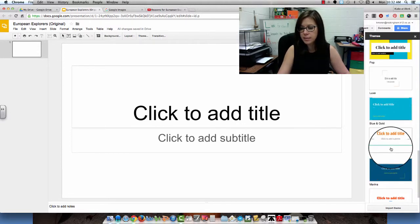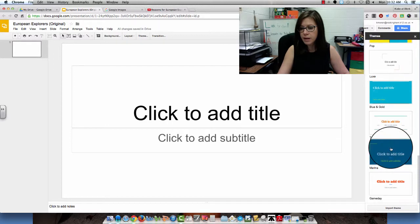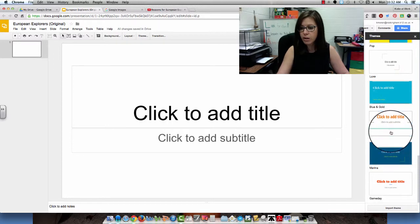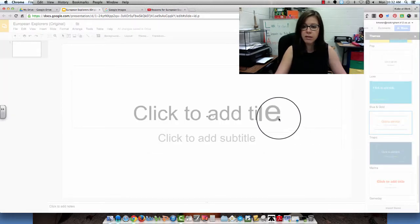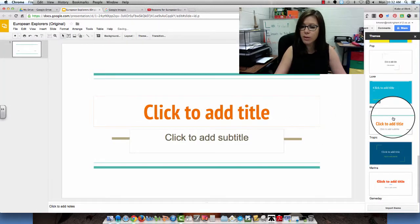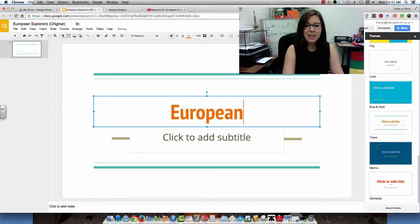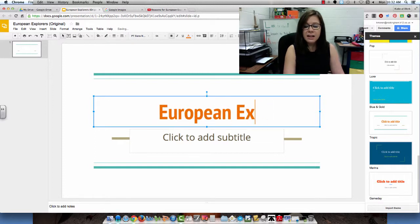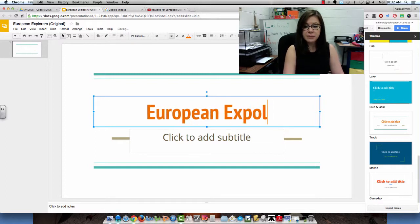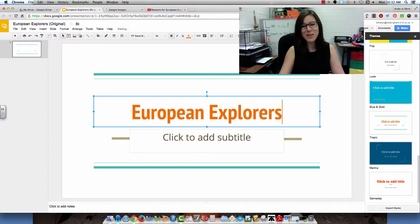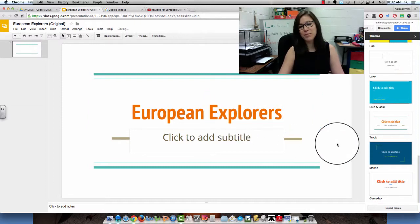Let's see, I'm definitely crushing on this template right now. So I'm going to go ahead and pick this and maybe I can spell, okay, European Explorers.